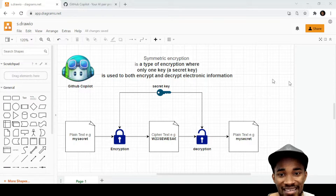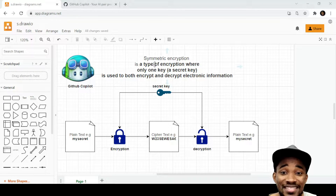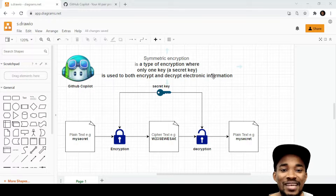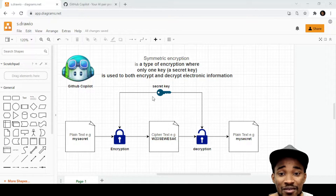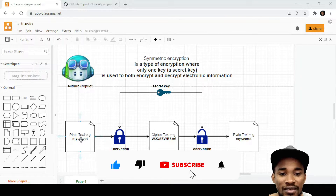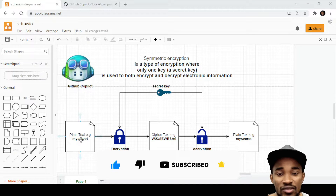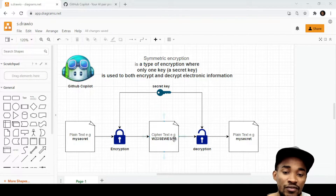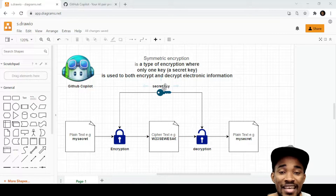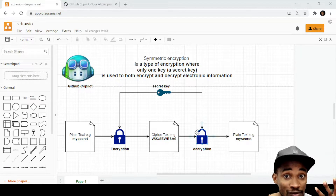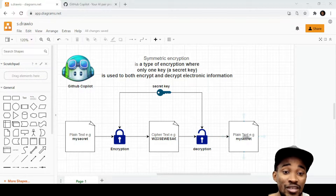Hello everyone, welcome to Code with Fermi. Symmetric encryption is a type of encryption where only one key — a secret key — is used to both encrypt and decrypt electronic information. As you can see right in front of me, you have a plain text. Let's say you have 'my secret' and you want to encrypt that into some cipher text so that people would not be able to see what that secret is. You use the actual key to encrypt it and that gives you a cipher text. Then you use that same key to decrypt it, meaning you reverse the encryption to get back the plain text.